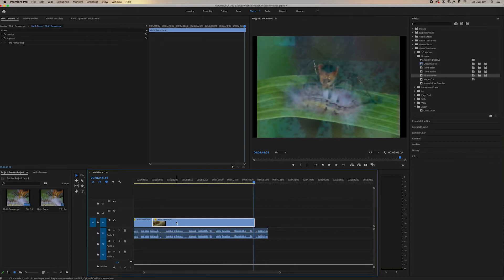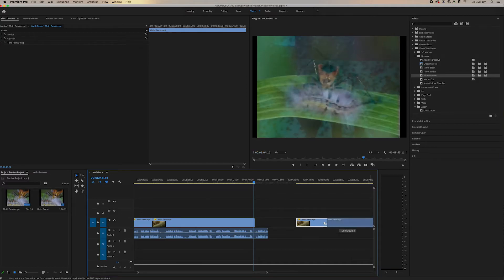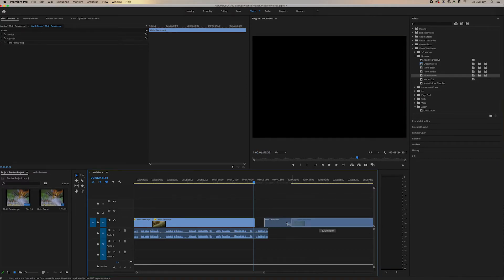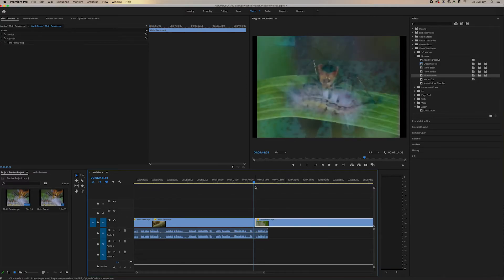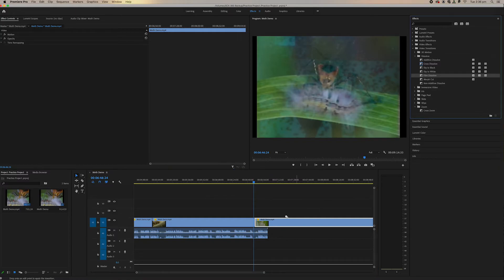So let's just duplicate this over here. Let's put it next to this one. So let's say I wanted to put a film dissolve over here.